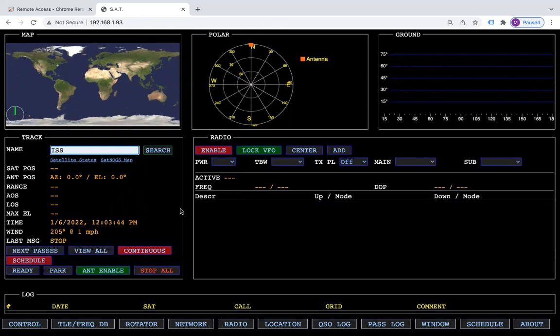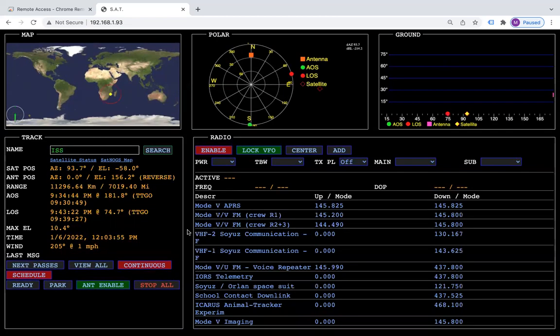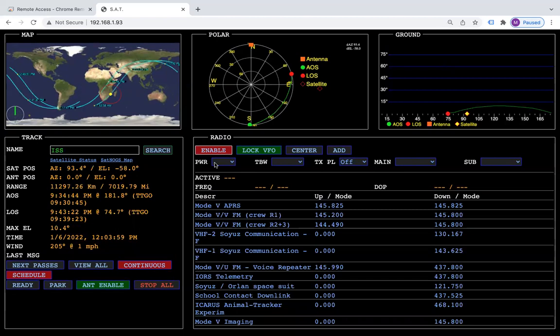So whatever my radio is set to will stay during the time being. Right now my radio is not enabled, but my antenna is enabled and it will start to move around.